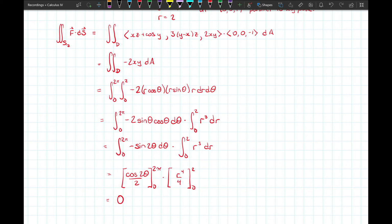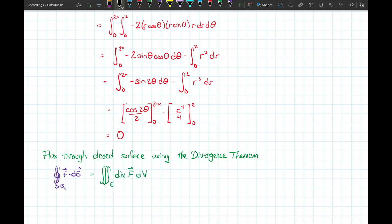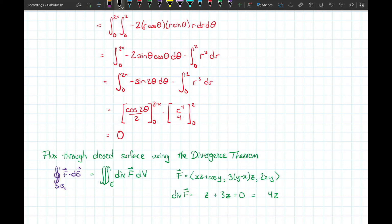Now we find the flux through the closed surface using the divergence theorem. The divergence of F: the partial derivative of (xz + cos y) with respect to x is z; the partial derivative of (3y − xz) with respect to y is 3; and the partial derivative of 2xy with respect to z is 0. So div F = z + 3 + 0... wait — it's actually 4z. That's quite manageable for a triple integral.